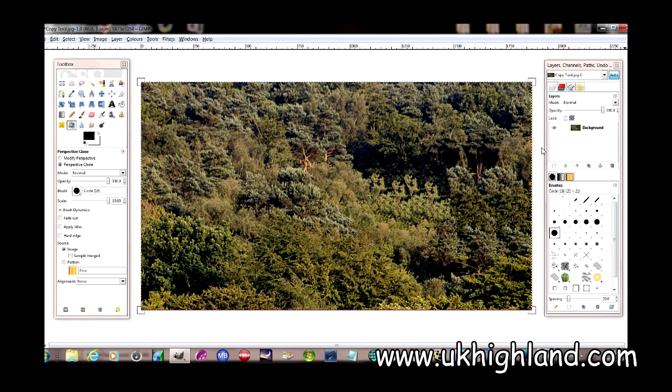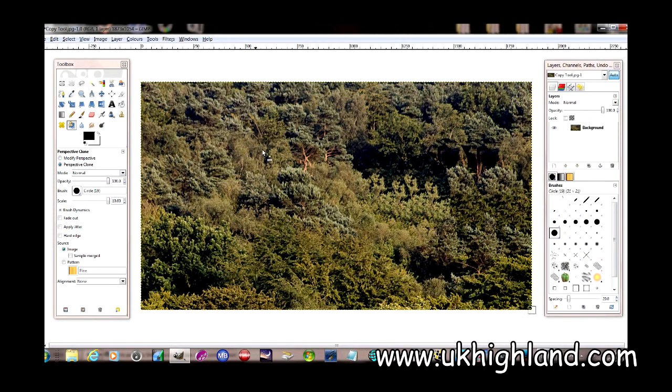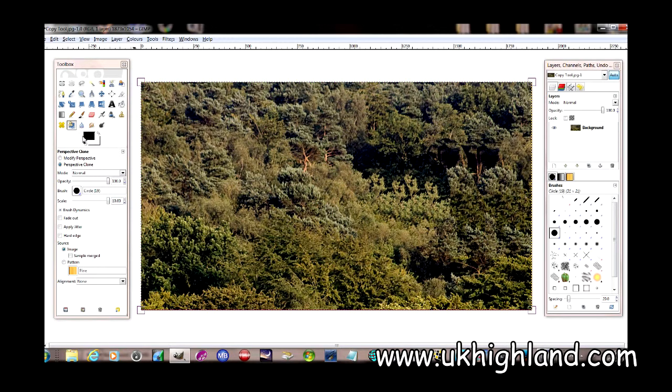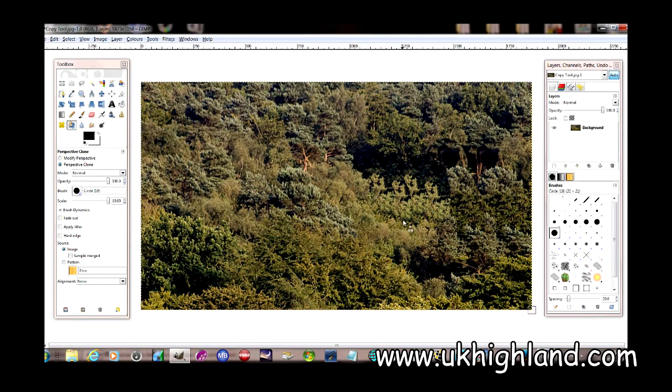So there you go, YouTube. That was our demonstration of how the clone tool works within GIMP.